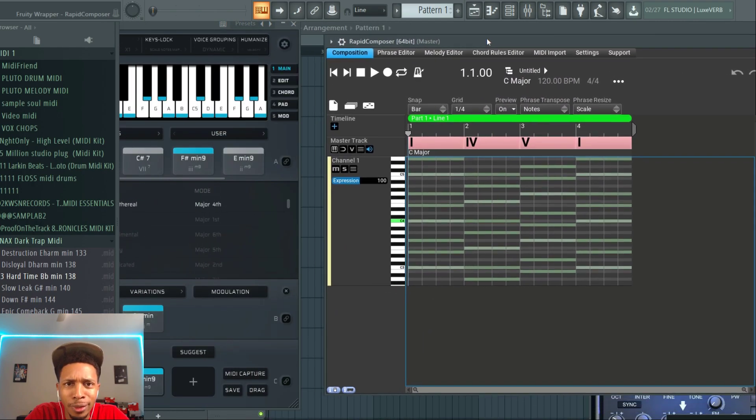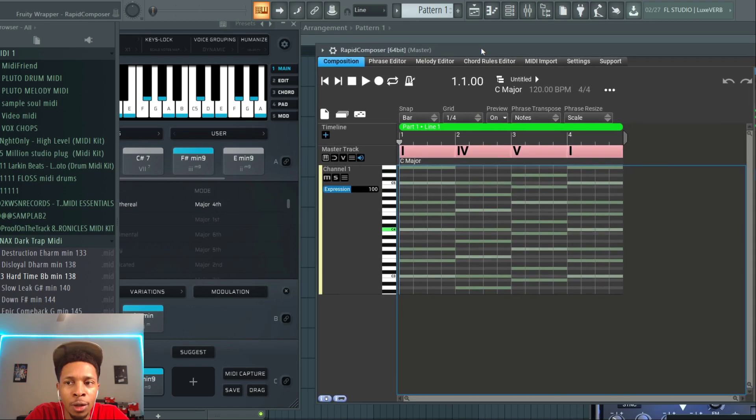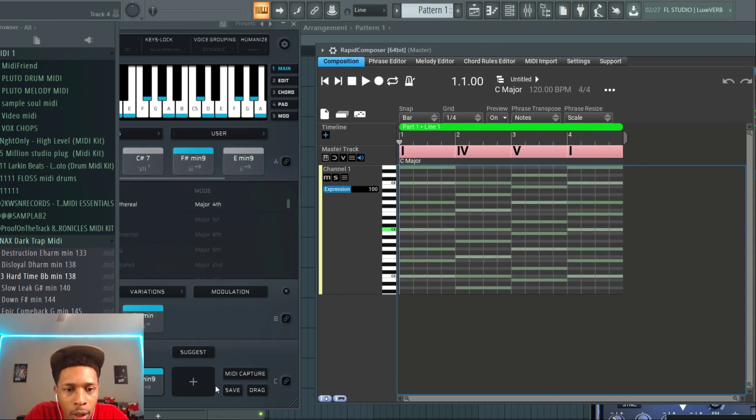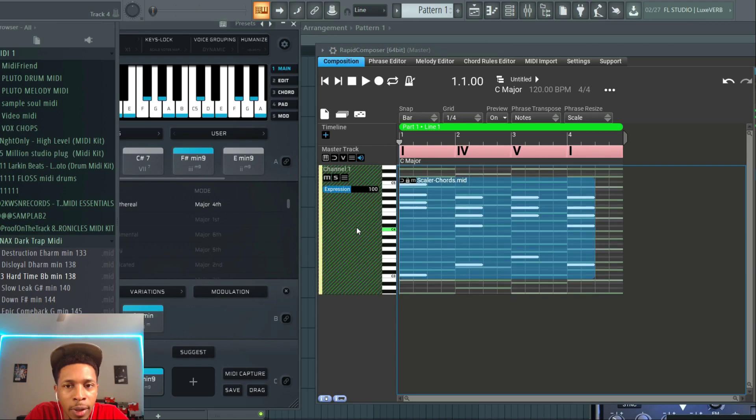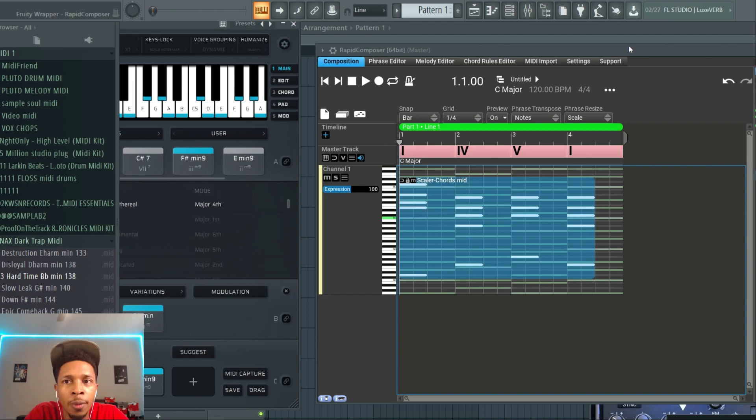Normally I would just use that as the foundation, but in comes Rapid Composer which allows for a top melody generator. And with that you can drag it over, bam, and now you have the melody or the chord progression you want.